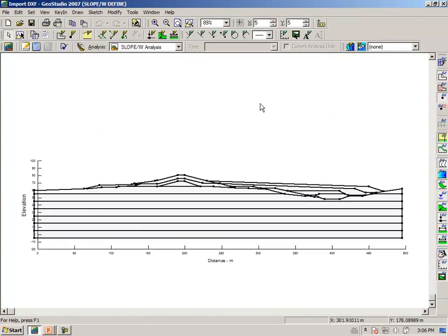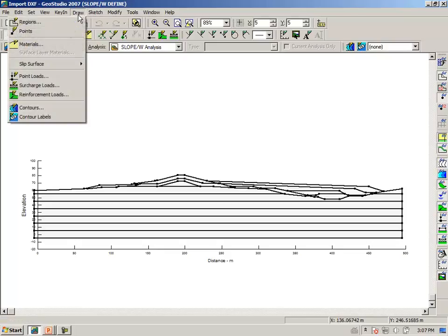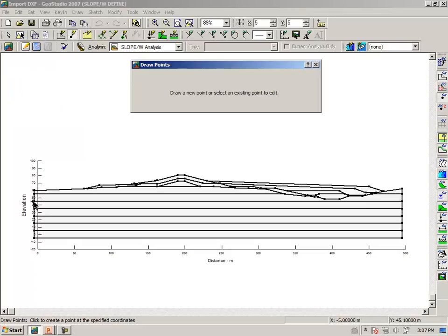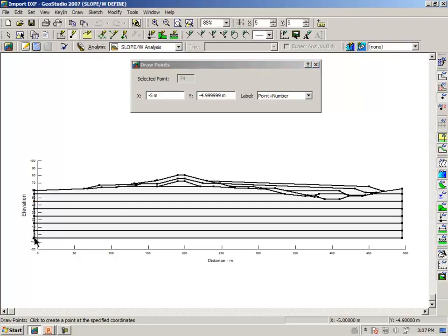It would appear that the person who created these regions or polygons in AutoCAD meant the coordinates to be from 0 to 500. For some reason, the entire problem is offset by about 5 meters. If we go to Draw Points and click at any one of these points here, at the left end we see that the x coordinate is minus 5 meters. The same thing at the right, we see it's 495.